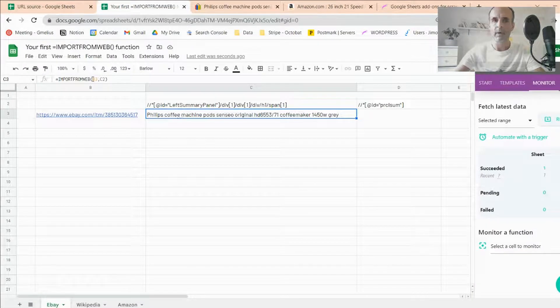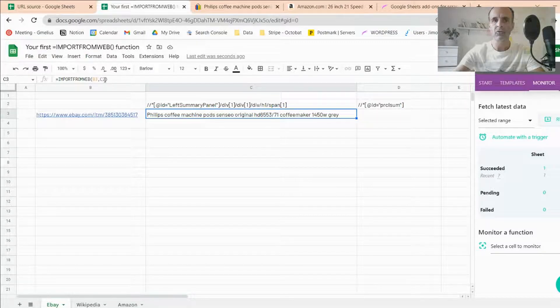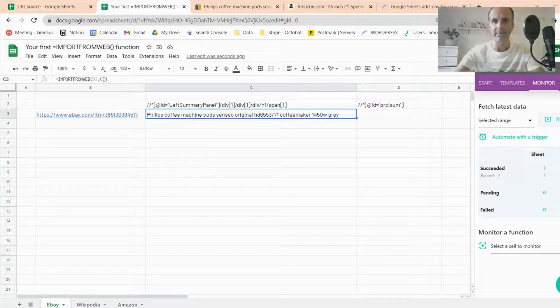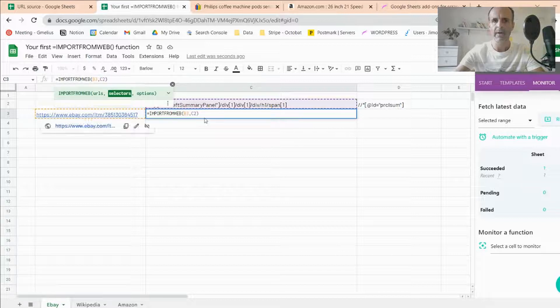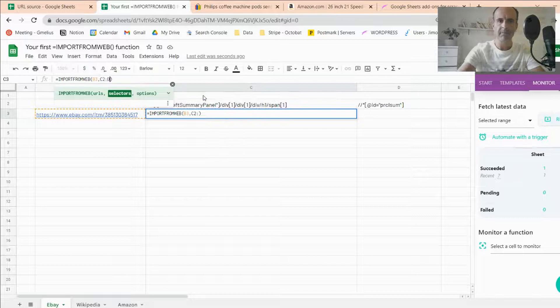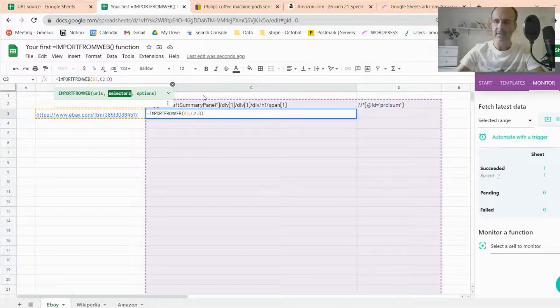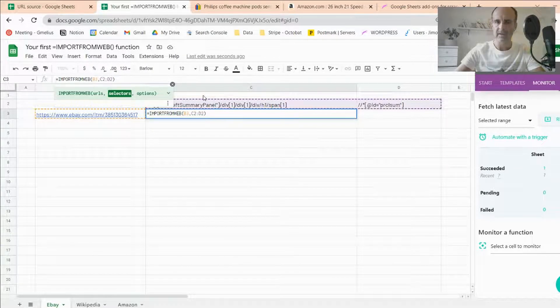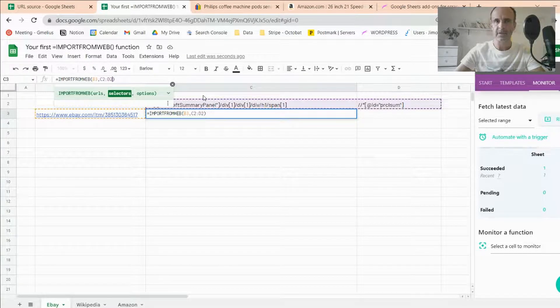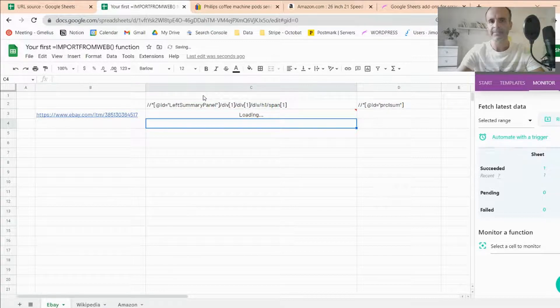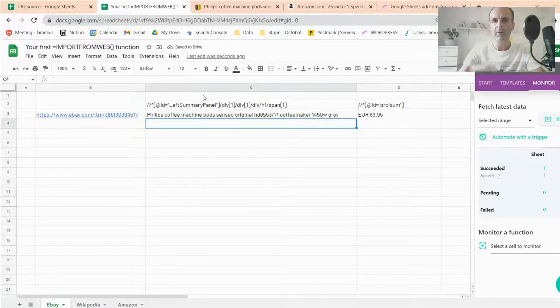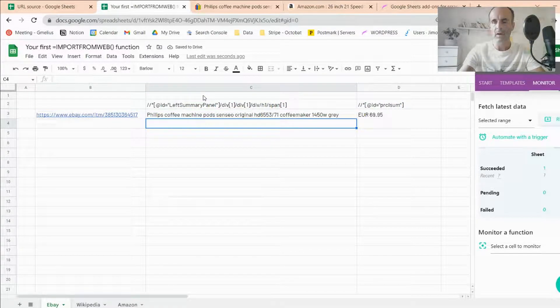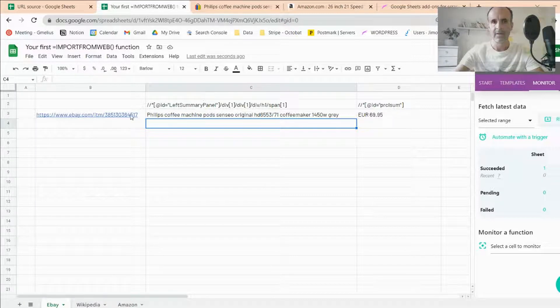With Import From Web, you can scrape more than or multiple data points at a time. So instead of just calling C2, meaning the product name, let's call the product price as well. So just like that, I go from C2 to D2, I validate, and you'll see, I will get both pieces of data, just like this.